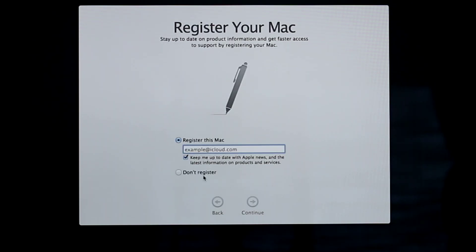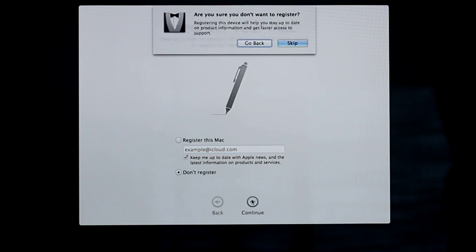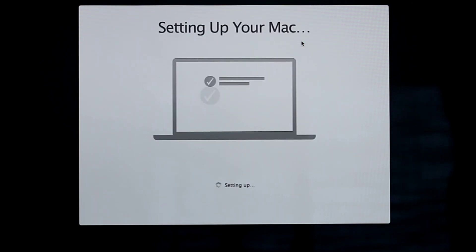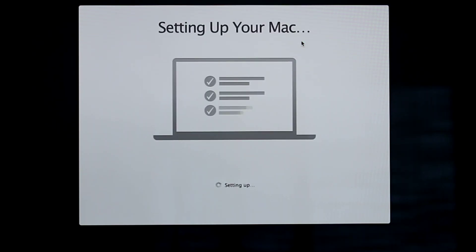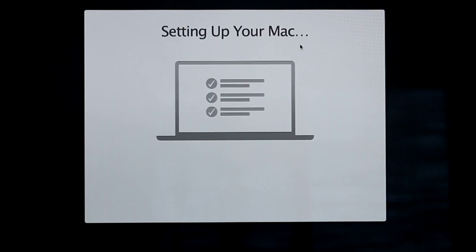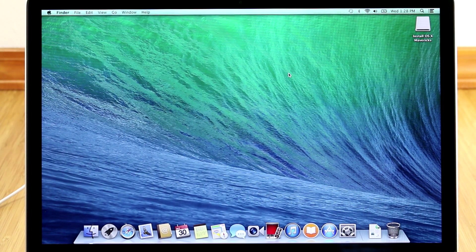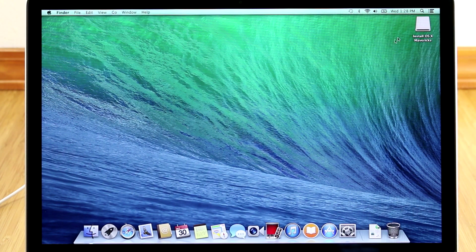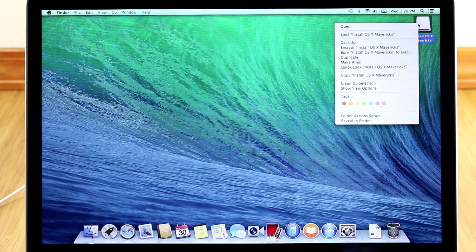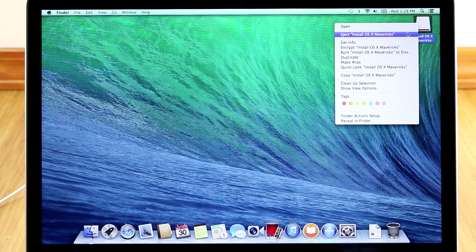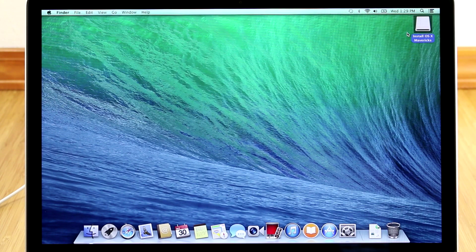Register your Mac if you wish and click Continue. Now it will go through a final setup and boot into a clean install of OS X Mavericks. I'm going to eject my bootable Mavericks USB drive and I'm done.